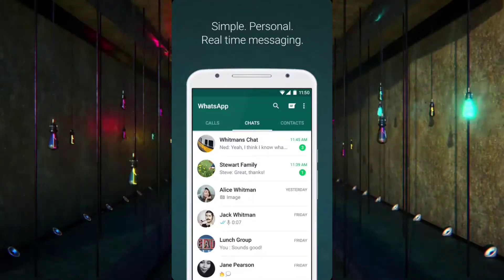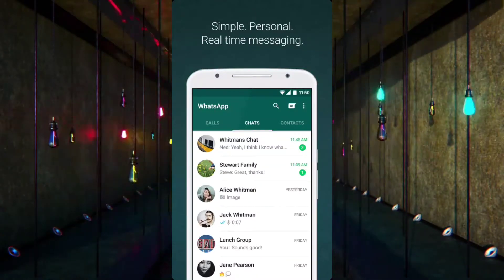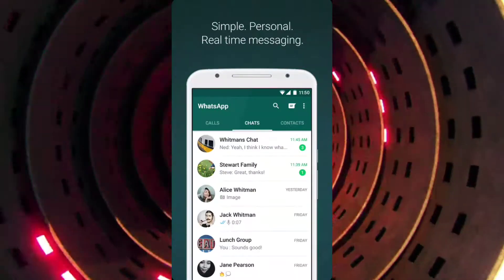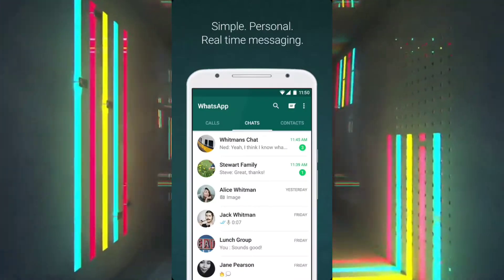Earlier, WhatsApp looked like this, but with the recent update, WhatsApp has added the status tab feature.